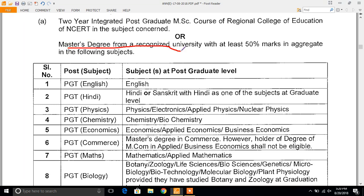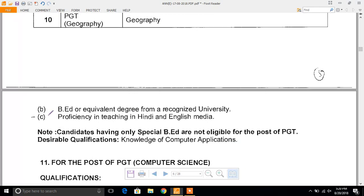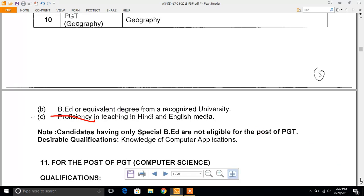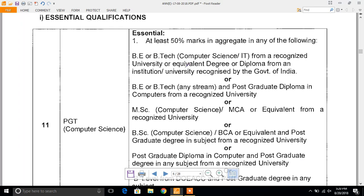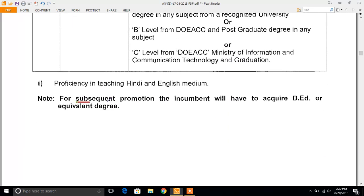The eligibility criteria is simple — a Master's degree is required with at least 50% marks in the relevant subject. For example, for English PGT you need a Master's in English, and for Hindi PGT it should be in Hindi or Sanskrit. Along with that, B.Ed or an equivalent degree from a recognized university is required. For PGT Computer Science, B.Ed is not mandatory at the time of joining, but for subsequent promotion you will have to acquire B.Ed.